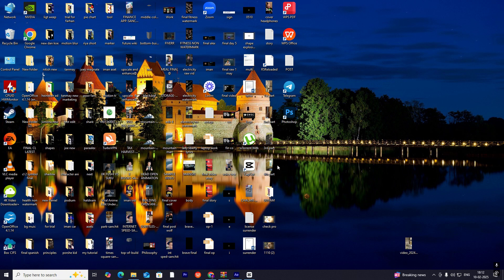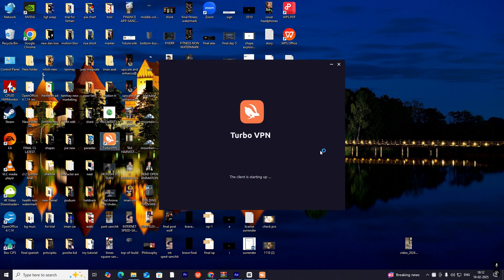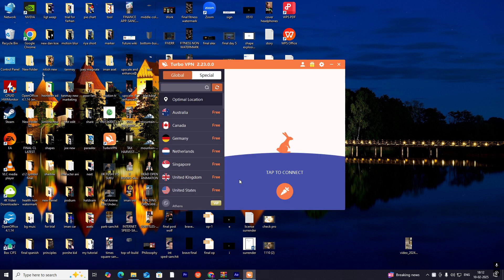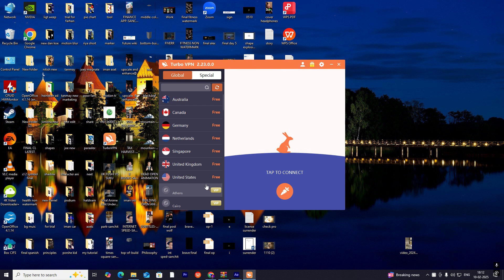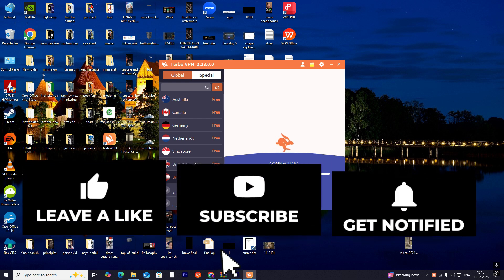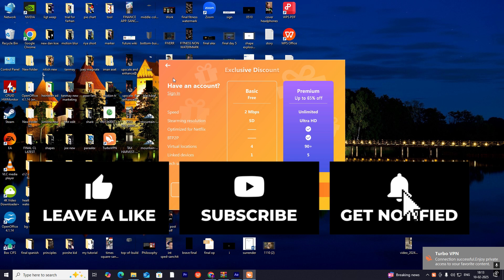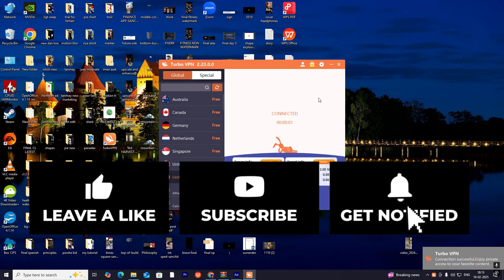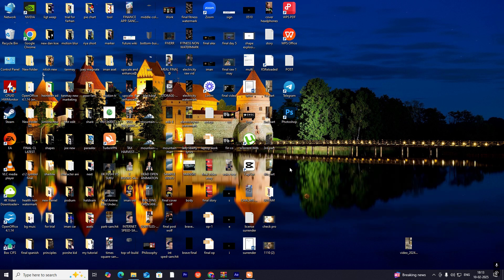Before starting CapCut, click on Turbo VPN and open it. What we have to do is select the United States server, which is free. All these are free; you can only use these. The rest are VIP, so use United States. Close it, then head to your app.